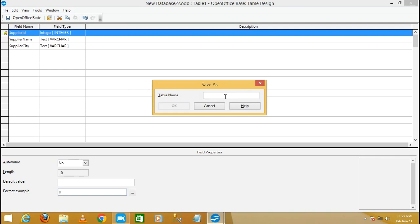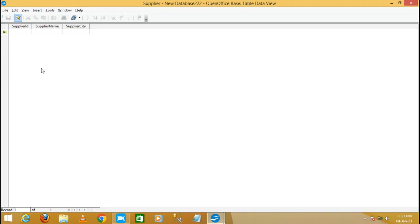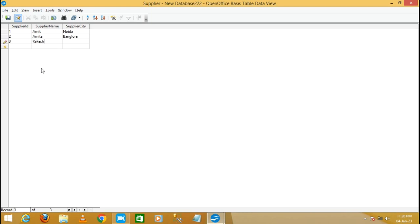Enter the table name as 'supplier', click OK, and close it. I have successfully created the supplier table. Now double-click on it and enter some data: Supplier ID 1, Supplier Name Amit, Supplier City Noida; second record — Supplier ID 2, Amit, Supplier City Bangalore.